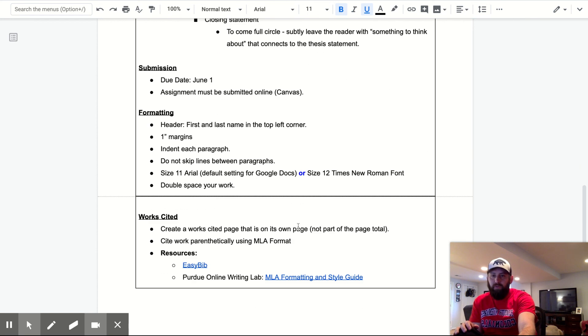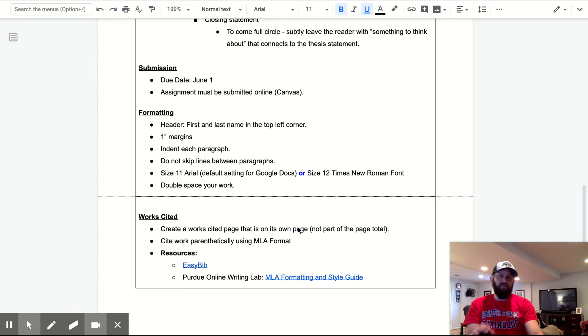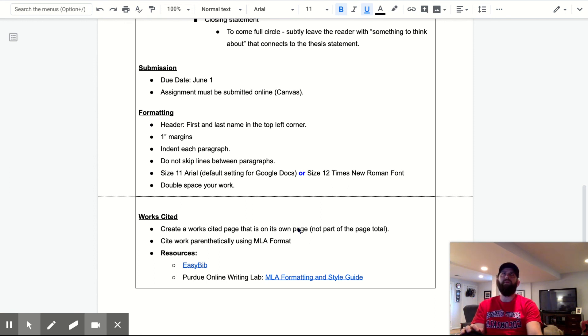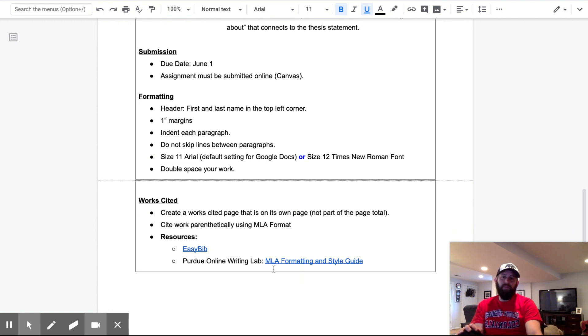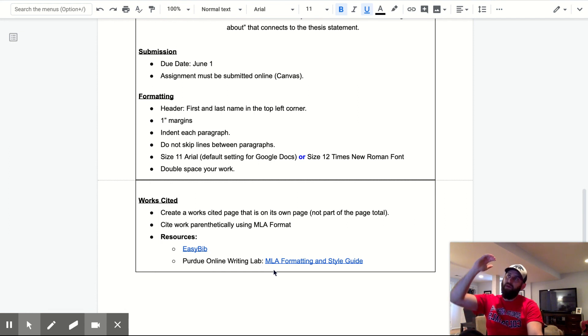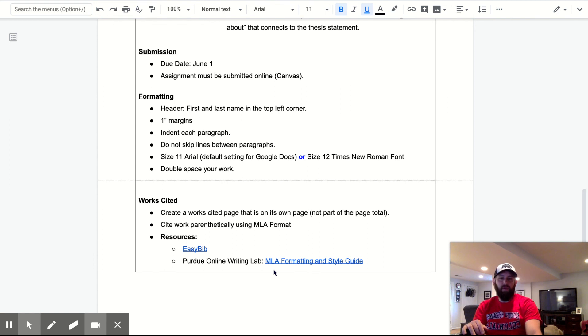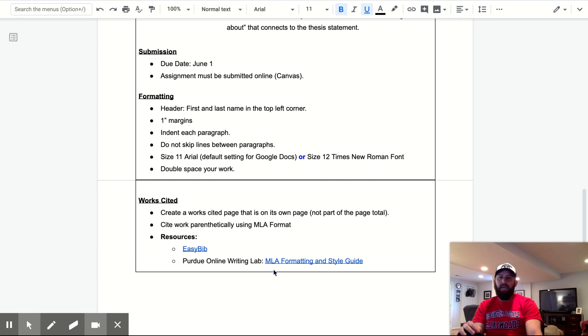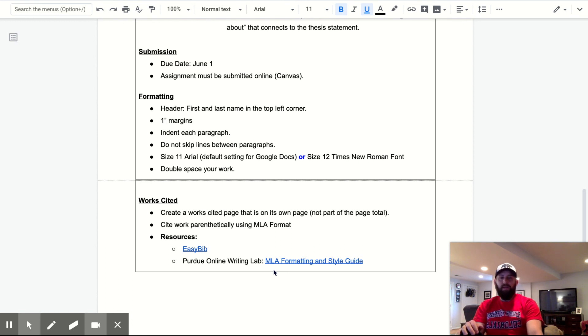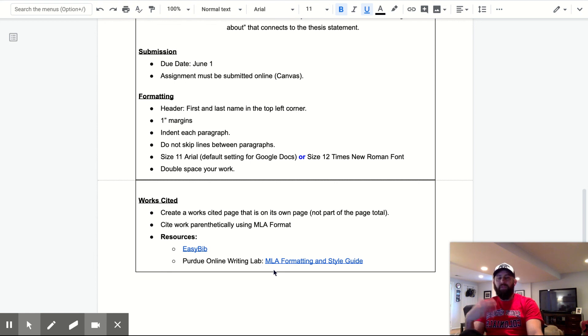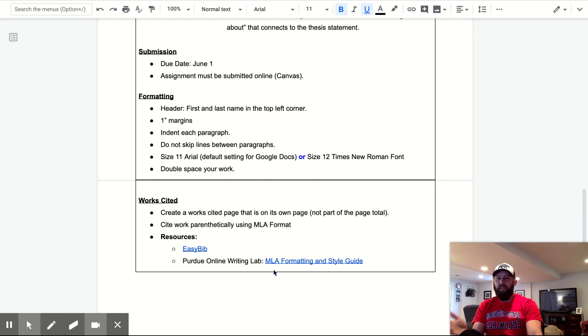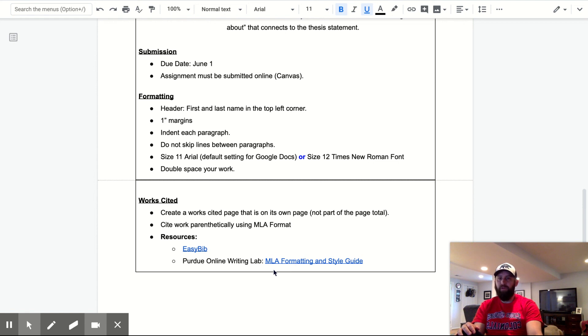So due dates, June 1st, assignment must be submitted on canvas. I'll set that all up. So it'll be through turnitin.com. Formatting very simple. First and last name in the top left corner. I don't want to see like six sentences between that and where you start. It should be name and then just start writing. You're not wasting space there. If you start about half a page down because you have a header that takes half a page, and a title on there and I don't want a title, like that just won't count to the full three page minimum that you have to give me here. So one inch margins and then each paragraph, do not skip lines between paragraphs, size 11 aerial or for Ben Felgoys who's not writing this paper, size 12 Times New Roman font, and then double space your work.